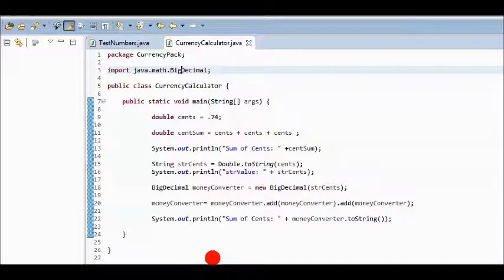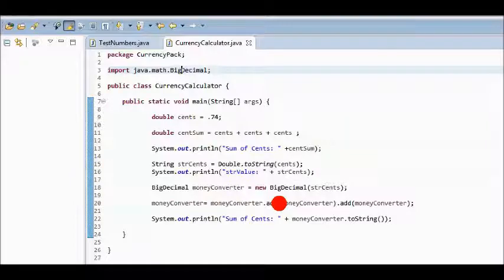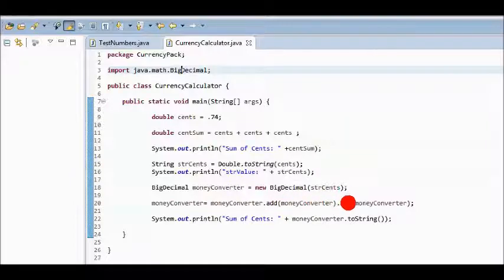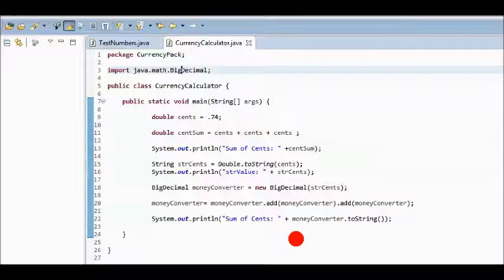Now, I've wrapped the number in a complex object and I want to create a sum again. The result of the calculation will be in the moneyConverter variable. I'll start with moneyConverter and then I'll call a method of that object called add. I'll pass in moneyConverter again and the add method returns a new moneyConverter object so then I can simply call the add method again and pass in moneyConverter again. Now, moneyConverter will be the result of two addition operations.